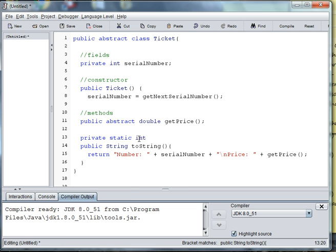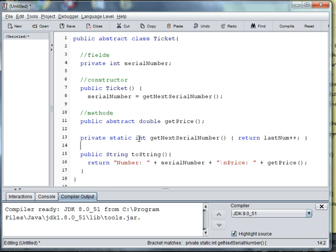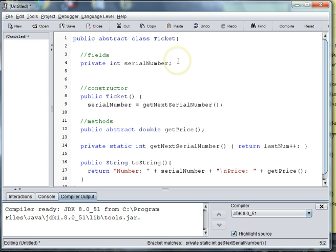And this method is going to return the last number that we had. So we'll need to go up here and instantiate last number. So private static int last num is equal to zero.